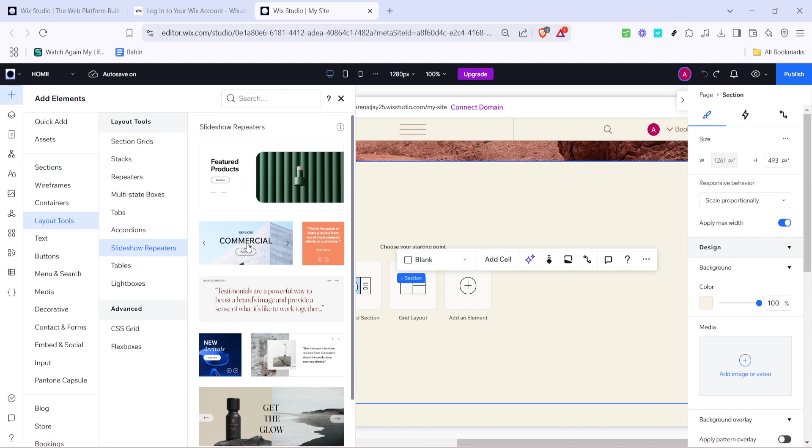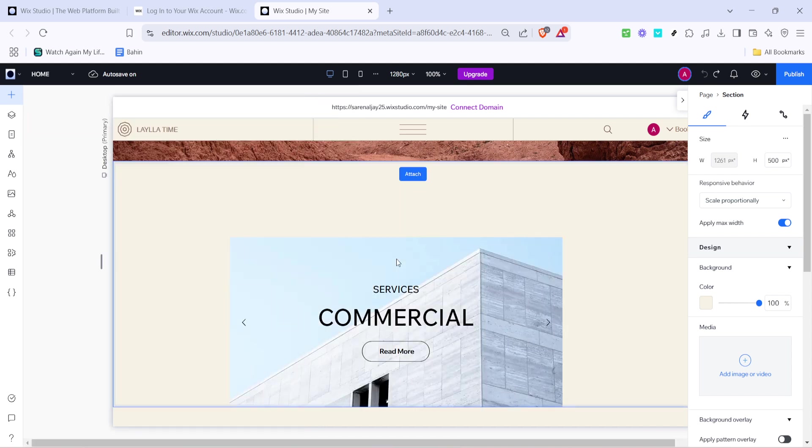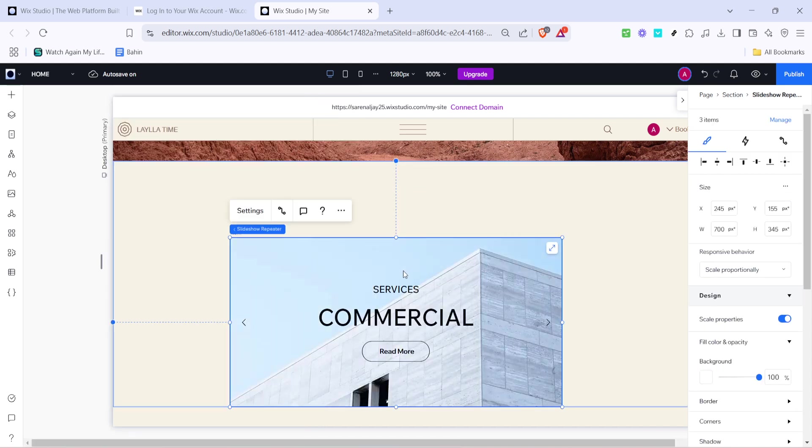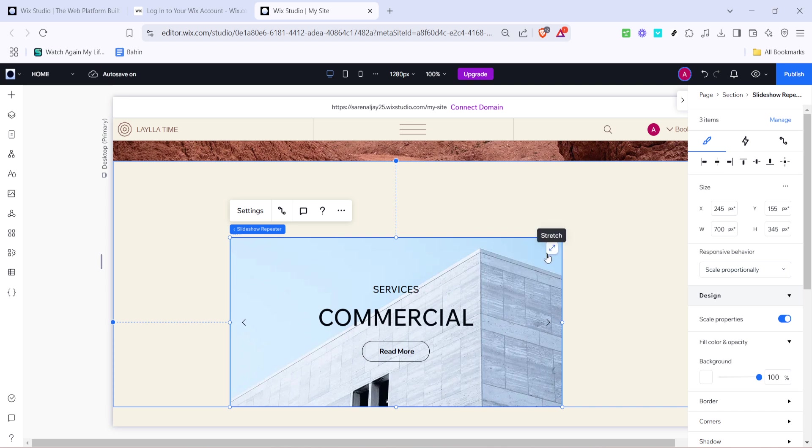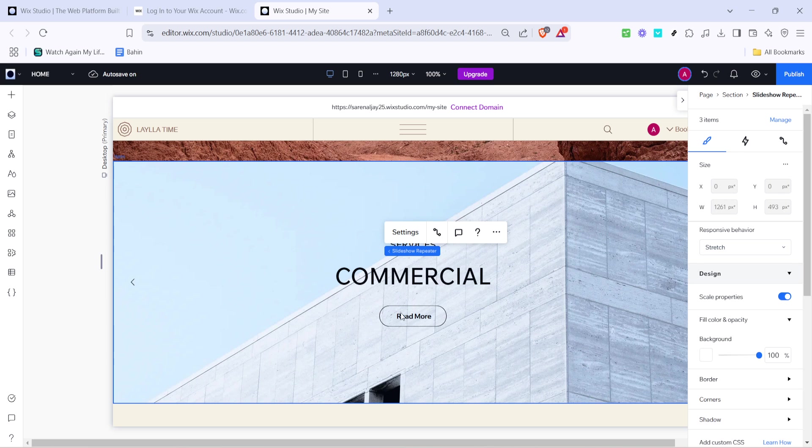Selecting the right template is key to making your website stand out. Choose the one that aligns best with the aesthetic and functionality you're going for. Once you've made your selection you might want to adjust its layout to fit perfectly within your web page. This is where the stretch icon comes in handy. Clicking it allows you to manipulate the template size to ensure it aligns beautifully with your design vision.